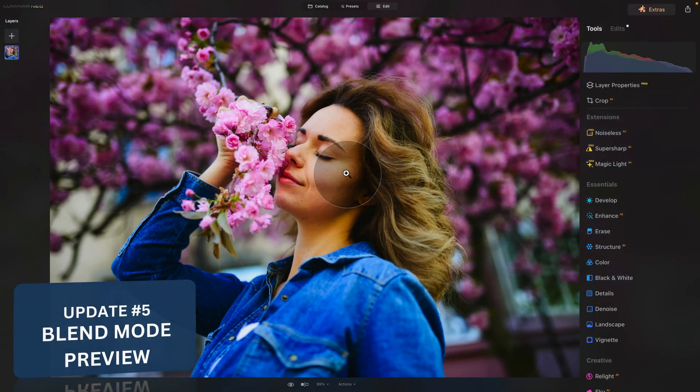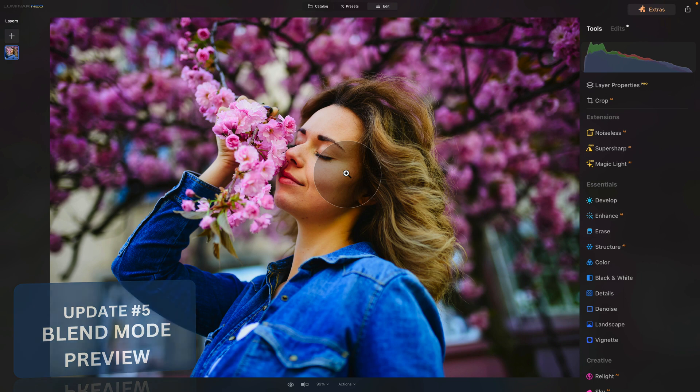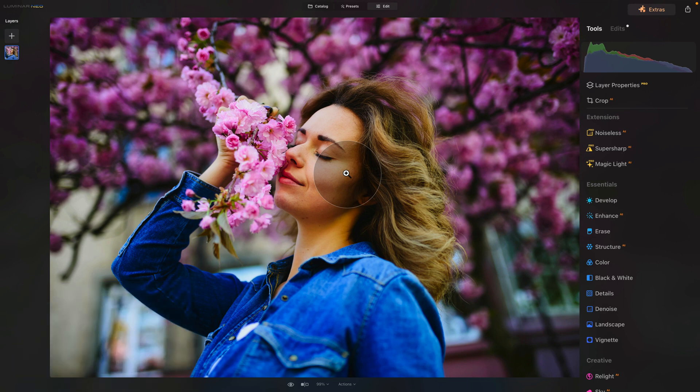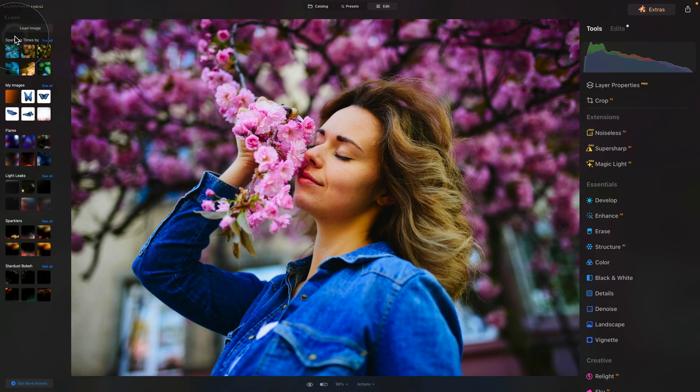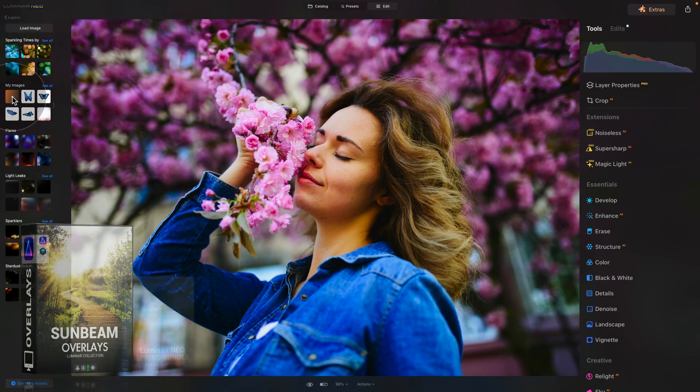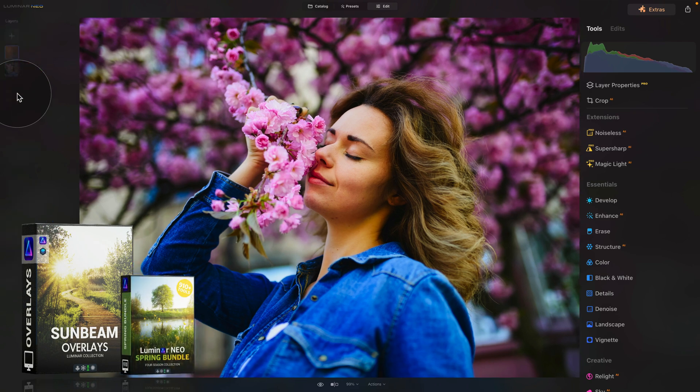To finish the list of the preview updates, you are now able to see the preview of the blend mode on the specific layer that you choose to. Let me show you how it works. We have this image here and we're gonna add layer to it. So let's select the plus sign and we're gonna select one of the sunbeam overlays here.